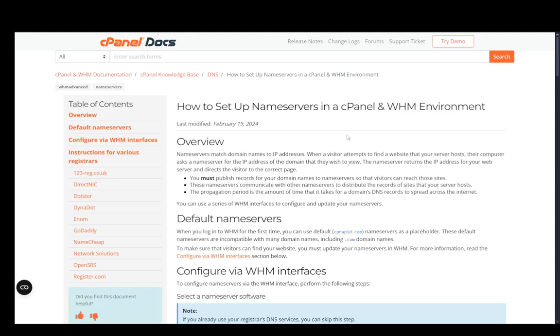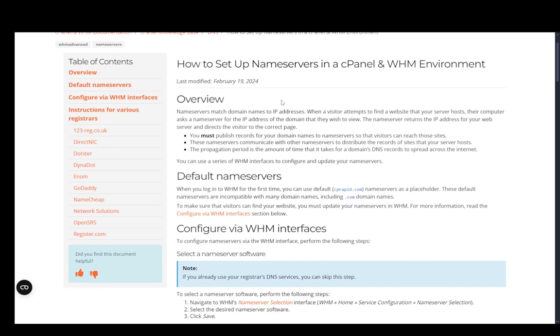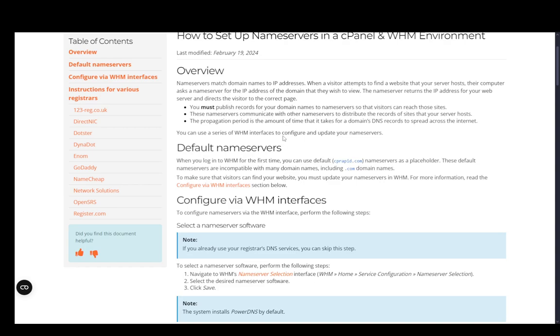Hey everybody, what is going on? I hope you guys are all doing well and welcome to another tutorial video. In this video, I'll be explaining where you can find your nameservers and how to set them up in a cPanel and WHM environment. So let's get right into it.